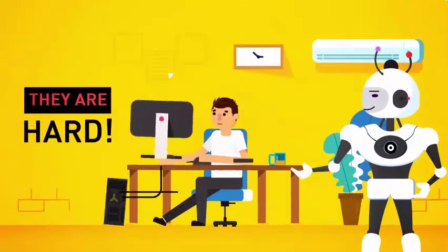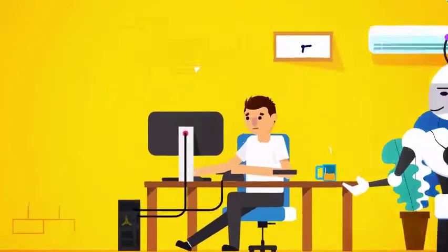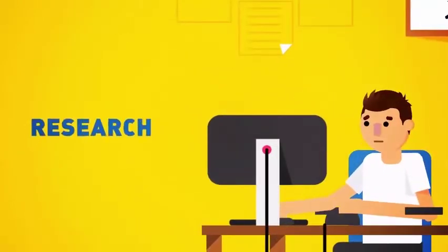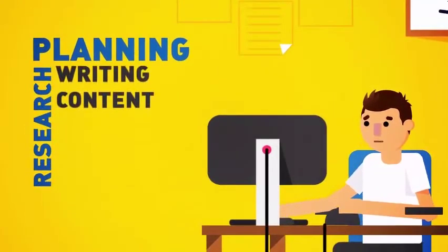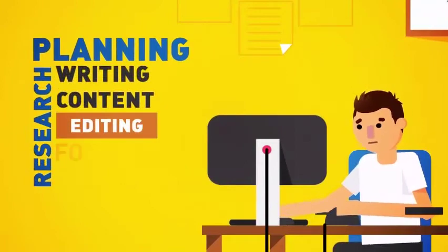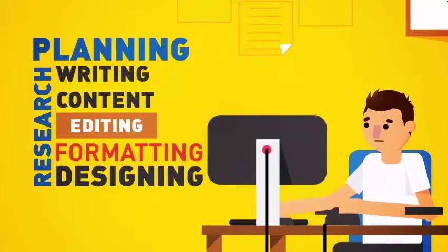However, they are hard, time consuming, and a pain to create. Research, planning, writing content, editing, formatting, and all that designing.